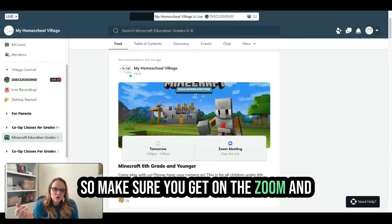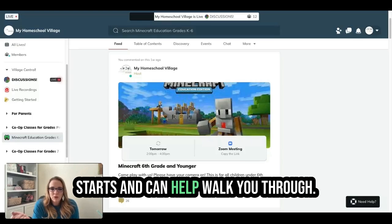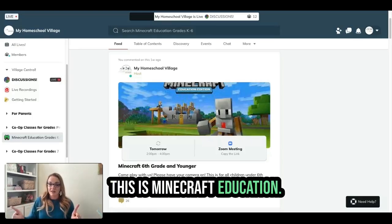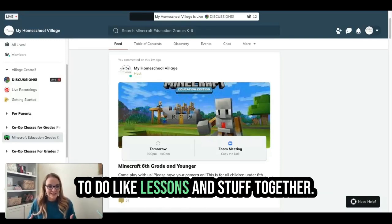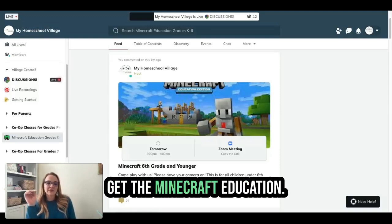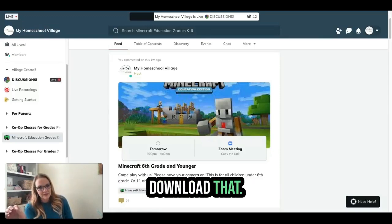Sometimes there's a problem: if your computer doesn't have the latest update and Minecraft Education didn't update, you may have to update your computer so Minecraft Education will work. Make sure you get on Zoom right before it starts — five minutes early — and Ann can help walk you through. This is Minecraft Education, not the same as regular Minecraft. It's Minecraft Education where they're able to do lessons together.